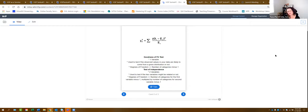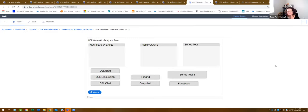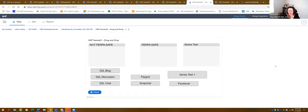Now we're going to go to drag and drop. You can have drag and drops either using just text or using images and text. We're going to start with just text because it's easier. You would go into content, select 'Add New Content,' and select Drag and Drop.